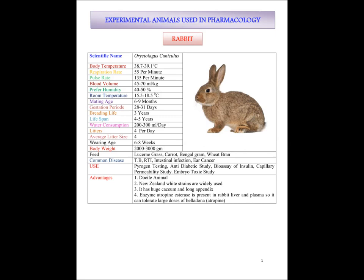The feed they prefer is carrot, gram flour, wheat and bran. Common diseases they suffer from are TB, respiratory tract infection, intestinal infection, and ear cancer.